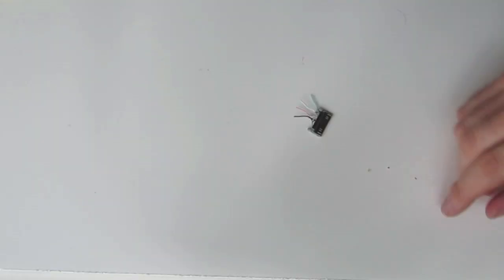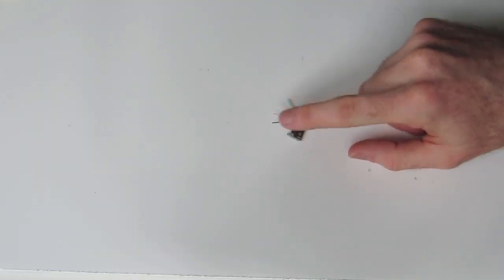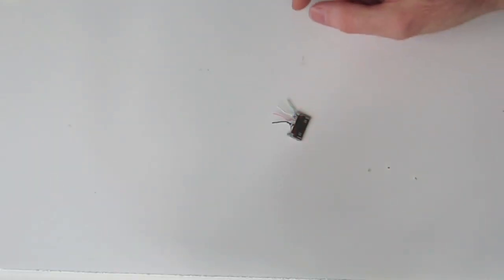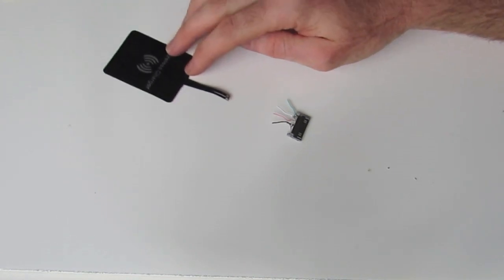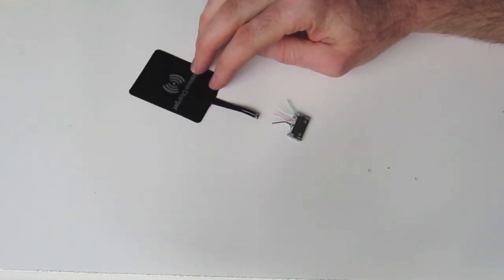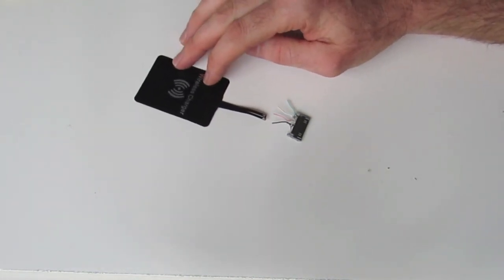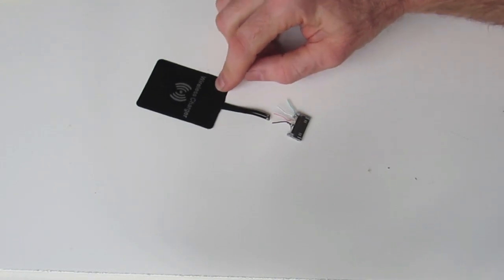Like so. Next we need to just strip all these wires that we've just cut, and we're going to be joining the red and black wires to our wireless charger receiver module here.